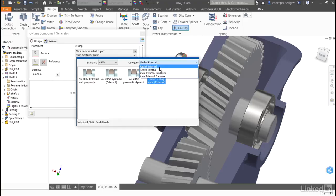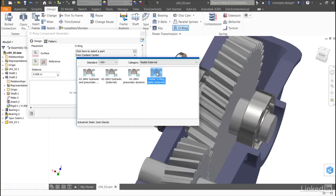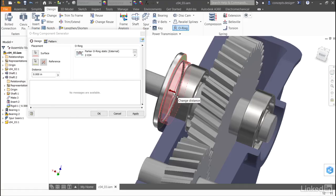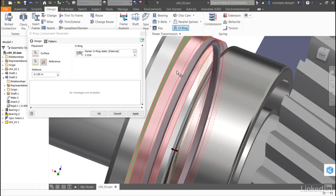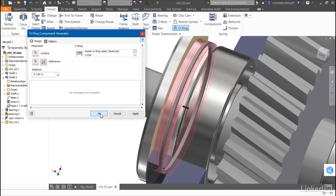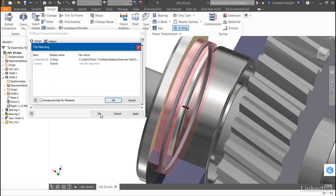Here, I'll use Radial External and I'll select the Parker. I'll move it out into Location. That looks like a good spot. I see a preview for the groove that will be placed and the O-ring itself. The distance seems appropriate, so I'll click OK to generate the O-ring and the groove.